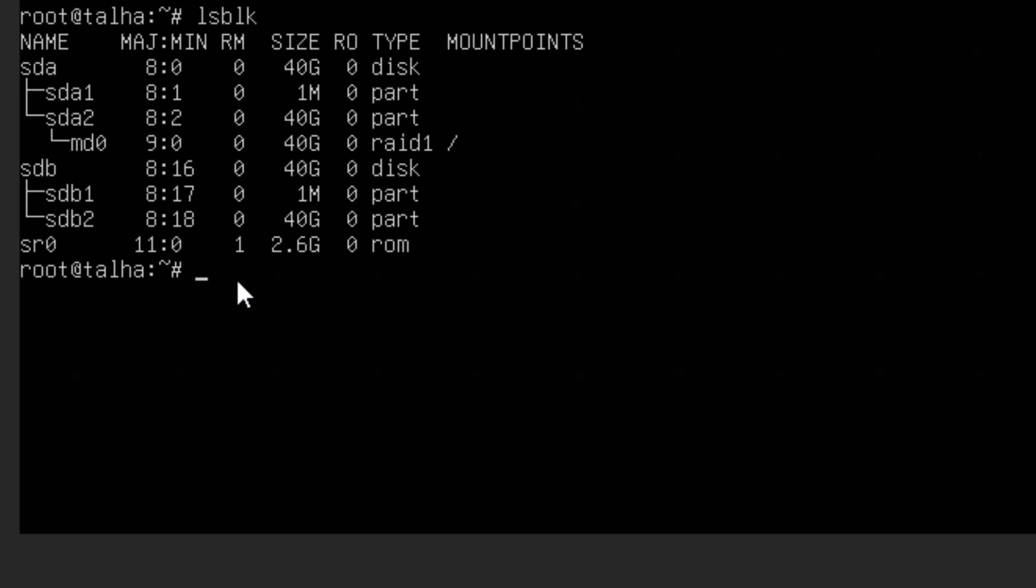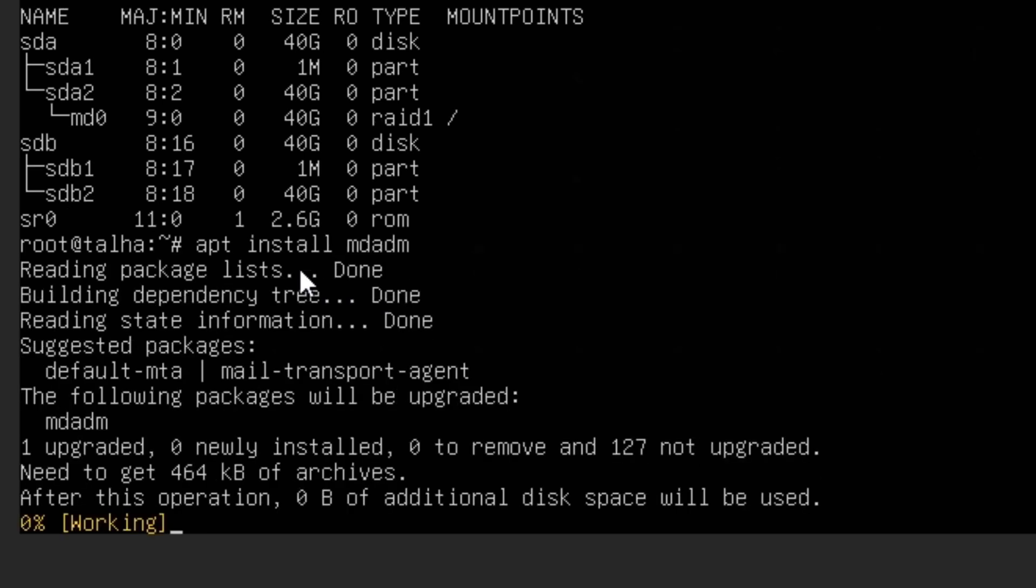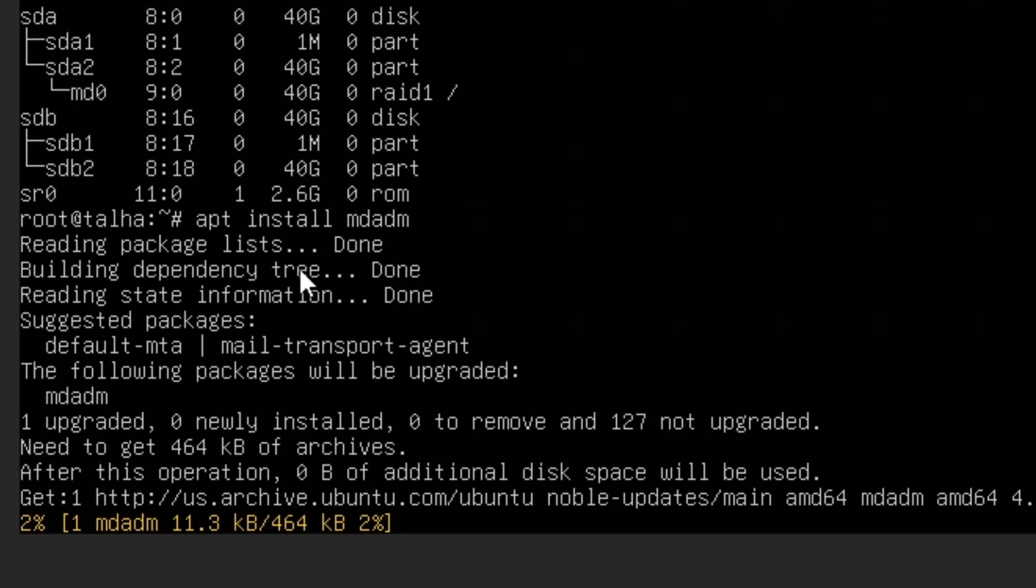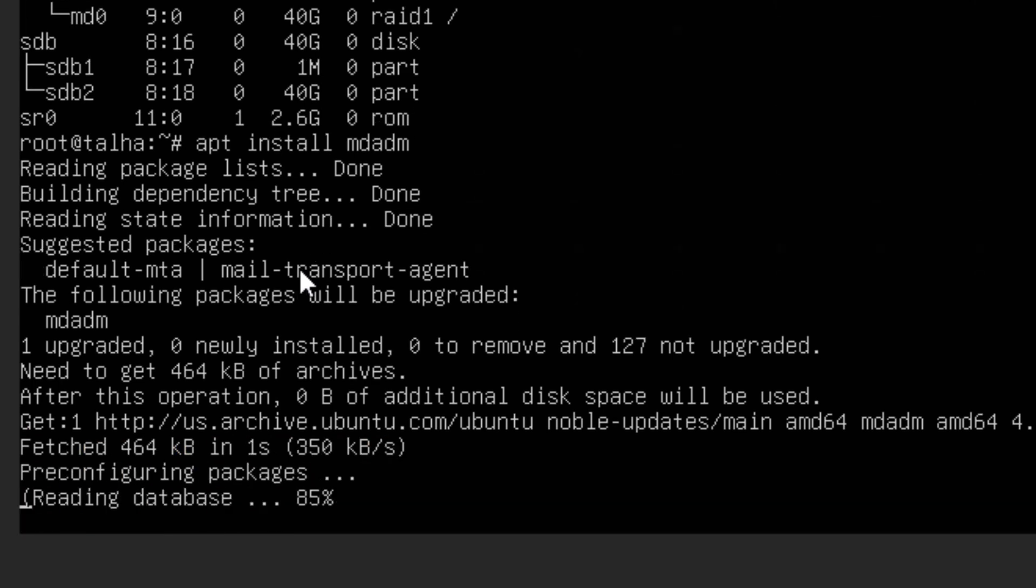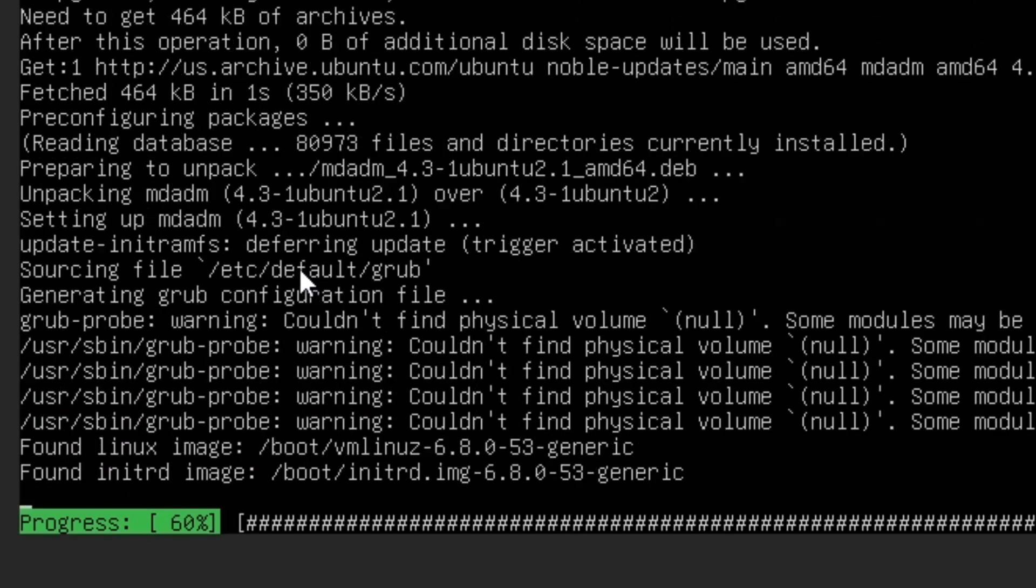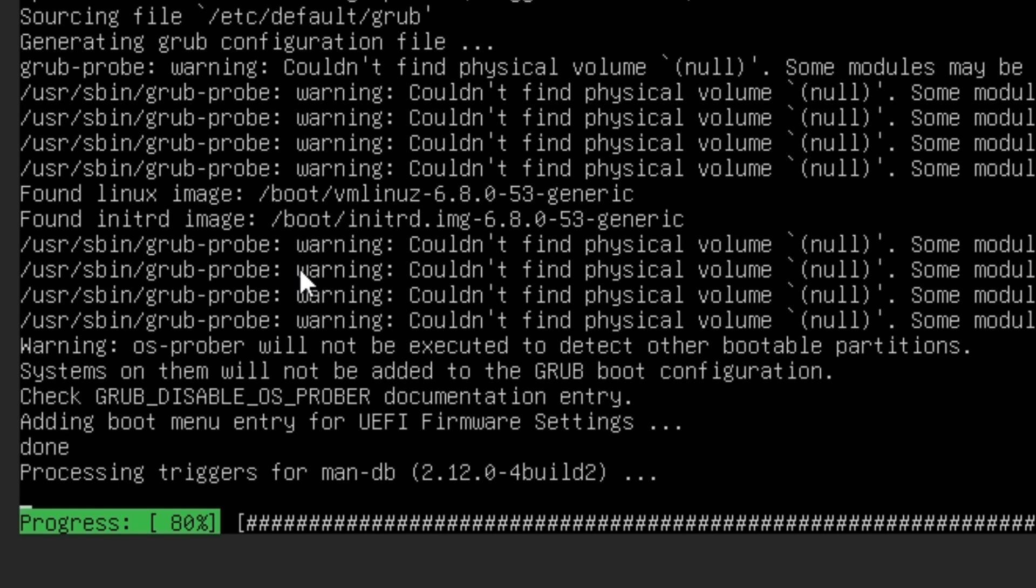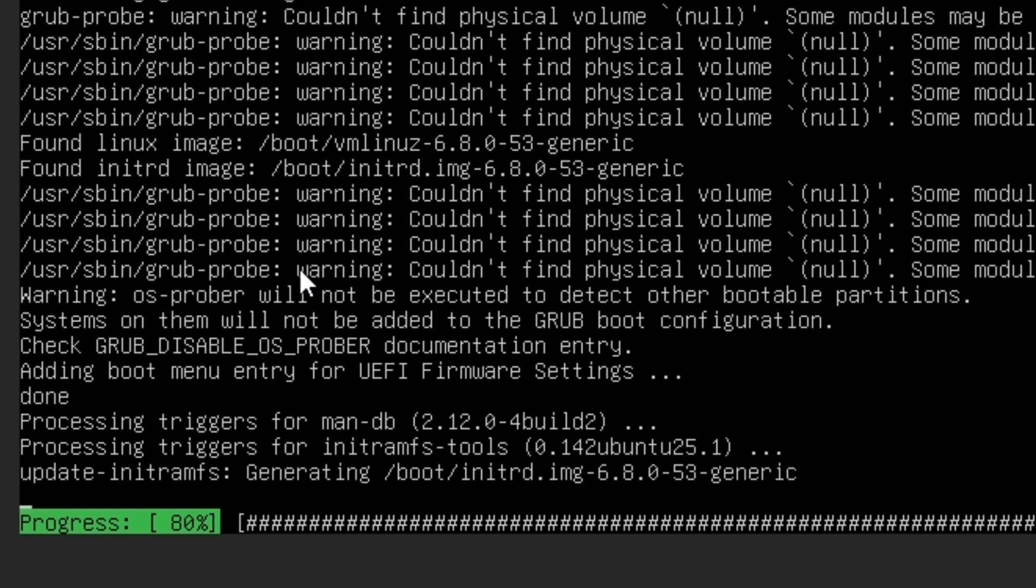And then we are going to use a utility, a tool called mdadm. So if you don't have that you can install using apt install mdadm, but if you see it's already there then it's good. But I think for this one I did not have it, so it's installing that.